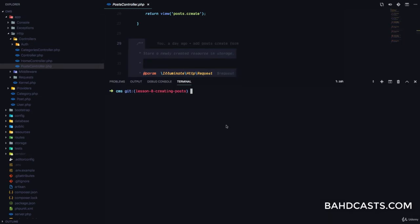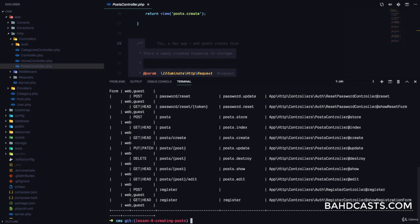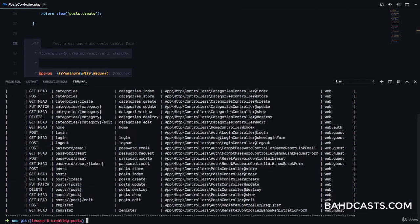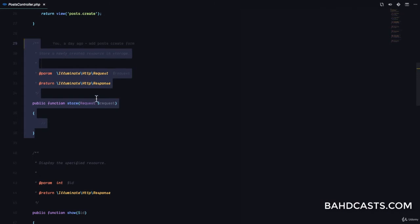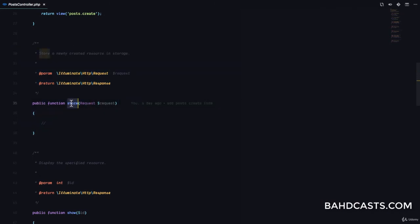If you take a look at `php artisan route:list`, you will see the list of routes that we have registered. Right here, you can see we have a POST route for post and it goes to post.store on the post controller. So we're going to be modifying the store method of the post controller.